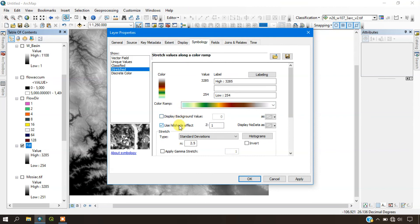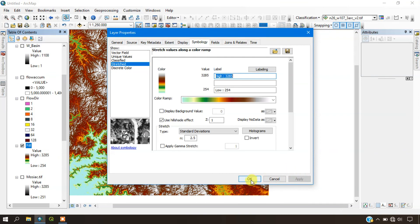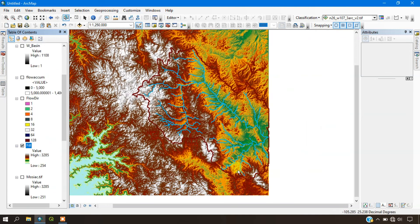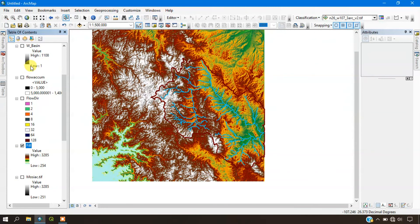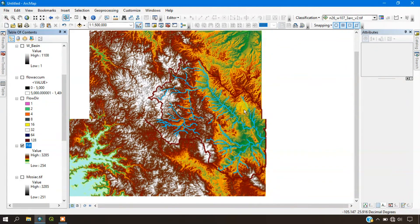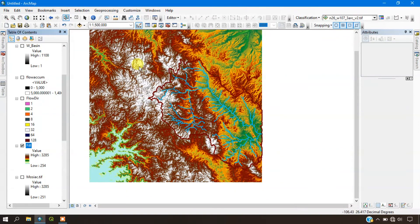Select the hillshade effect for better visualization. You can see the elevation data as well as the terrain data in the analysis.